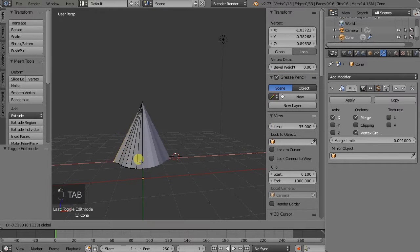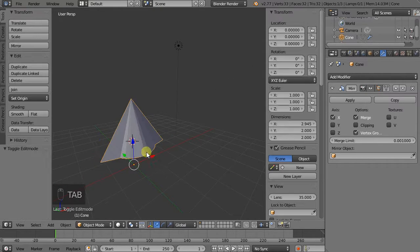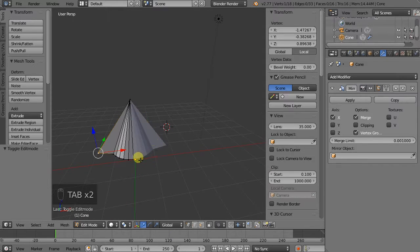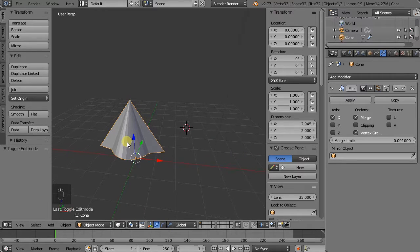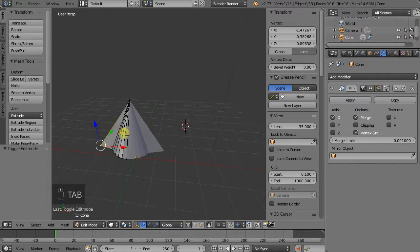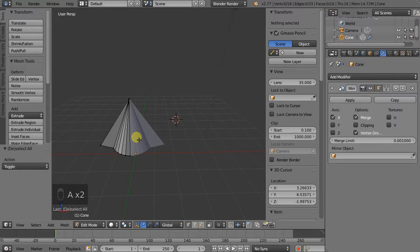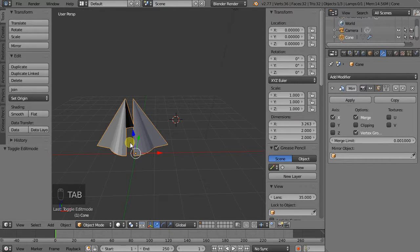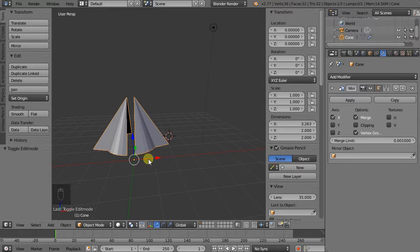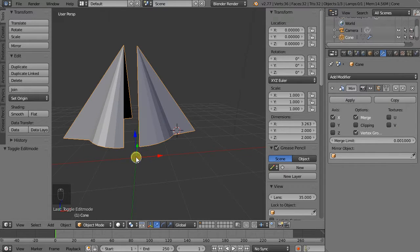So now, why is the origin point important for the mirror modifier? The modifier respects object space — it respects where the origin point is in relationship to the actual mesh data. So if we go back to edit mode, select everything by clicking A to deselect first and then A again to select everything, and we slightly move it away, we can see that the mirror is no longer connected. That's because the mirror axis is exactly at the origin point.